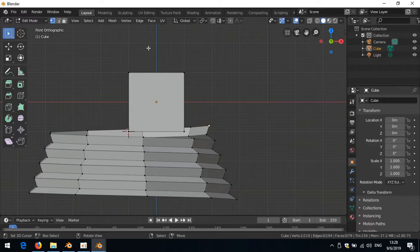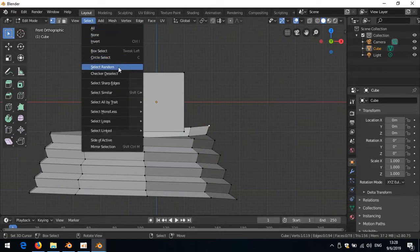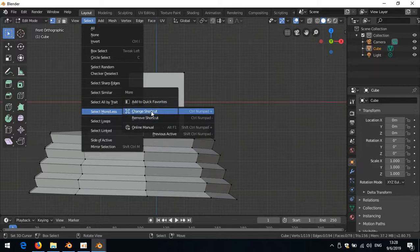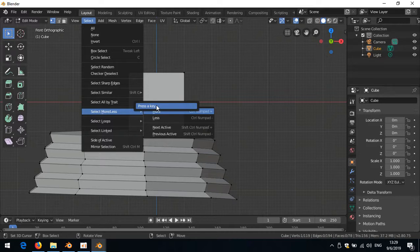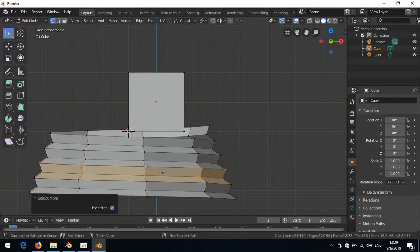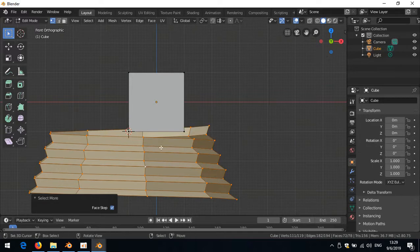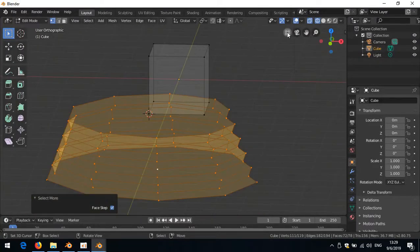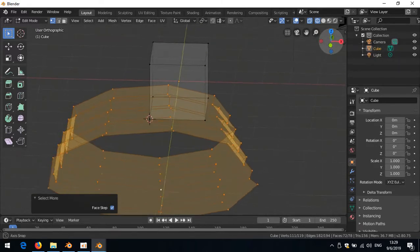You can also right-click on any menu item that's missing a shortcut. For instance, 'Select More' is Ctrl+Numpad Plus, but what if you have a laptop without a numpad? Just right-click on it, choose 'Change Shortcut', move the mouse over it, and press a key - I'll press Ctrl and mouse wheel scroll up for 'Select More', and Ctrl+scroll down for 'Select Less'. Now I can just scroll to increase or decrease the selection.